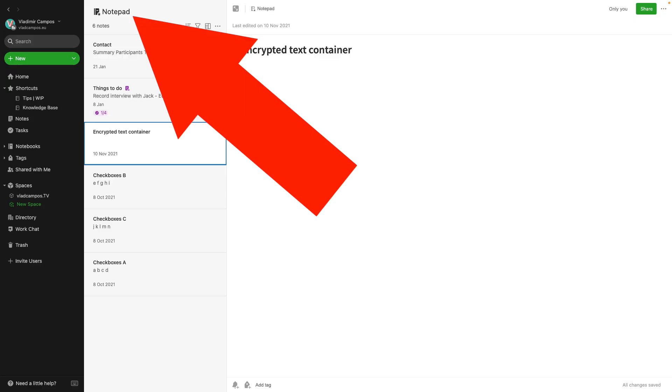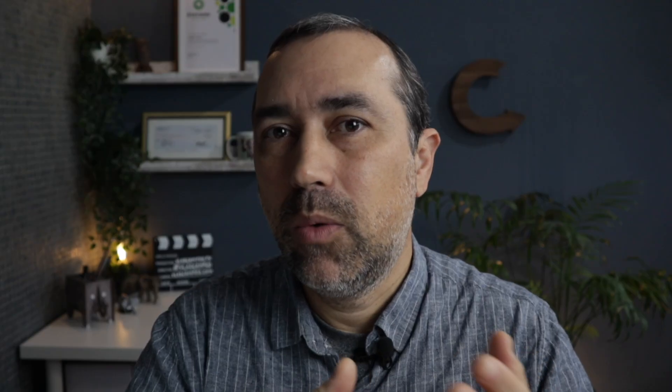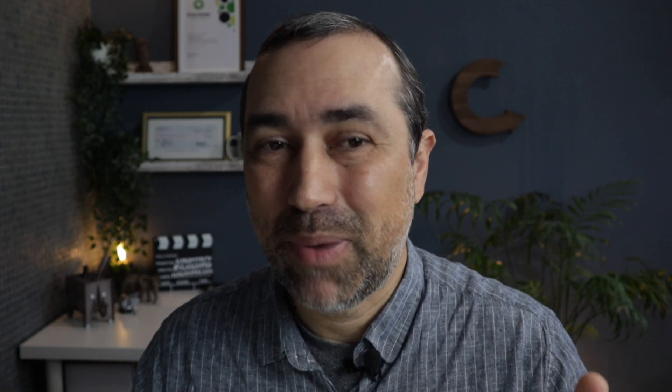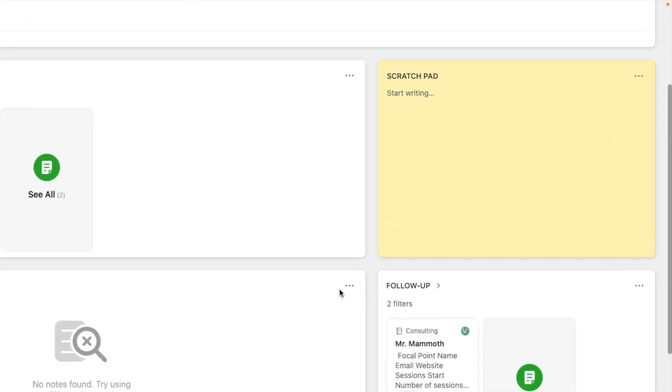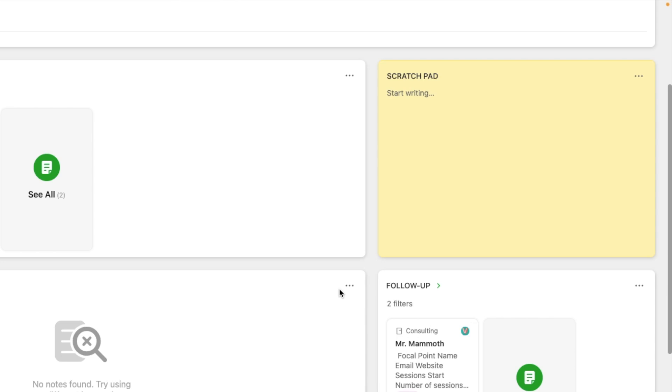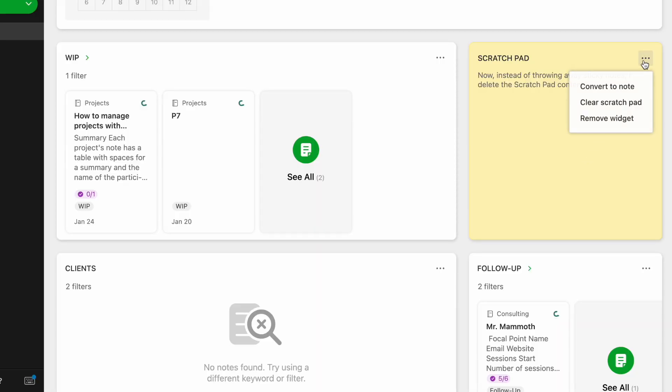My default notebook is called Notepad, and even before Evernote Home I was treating it as a scratch pad. The scratch pad widget is the perfect companion to this notebook — it's just like a sticky note pad for me. I used to take notes here and then throw them away when done, and this is the same thing I do with the scratch pad.